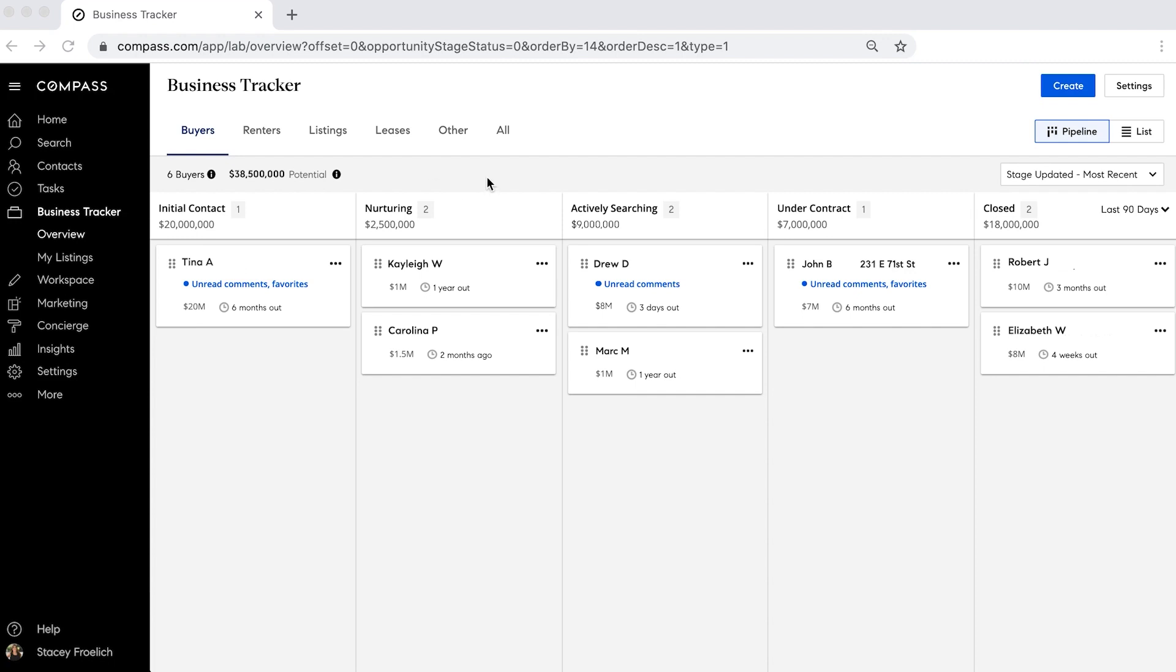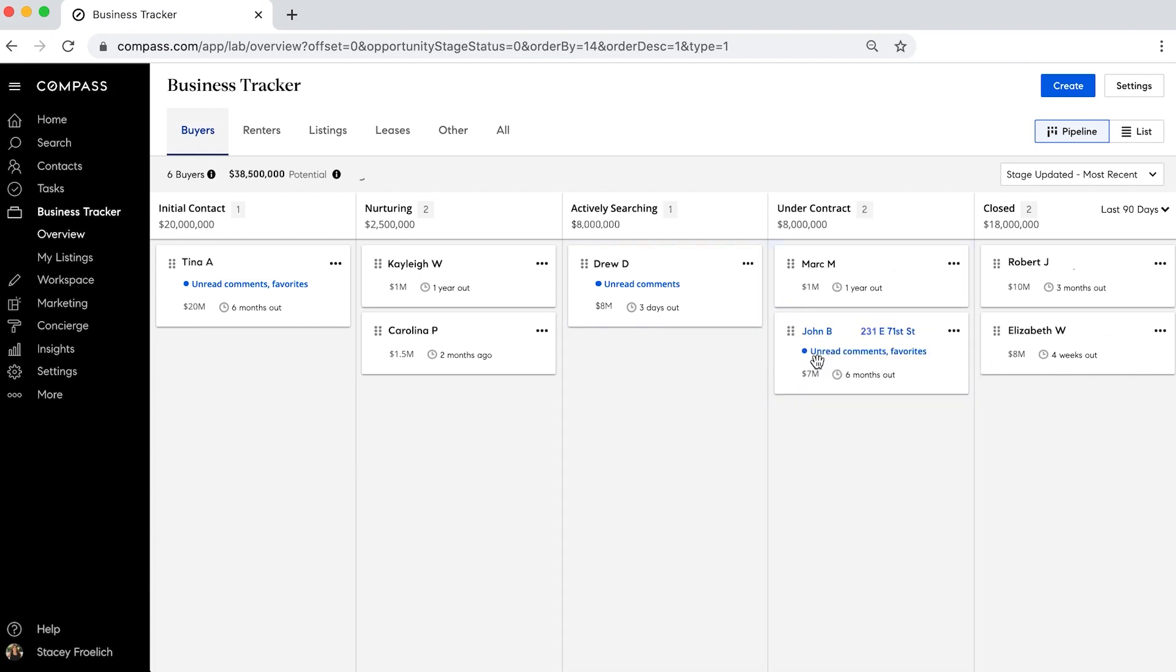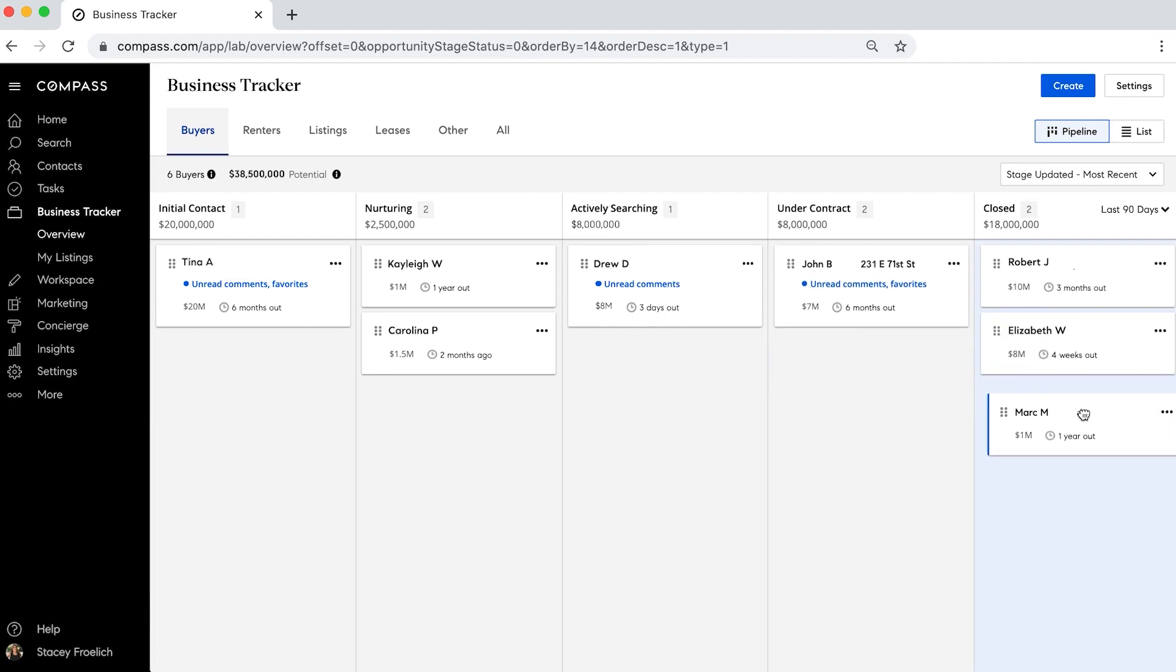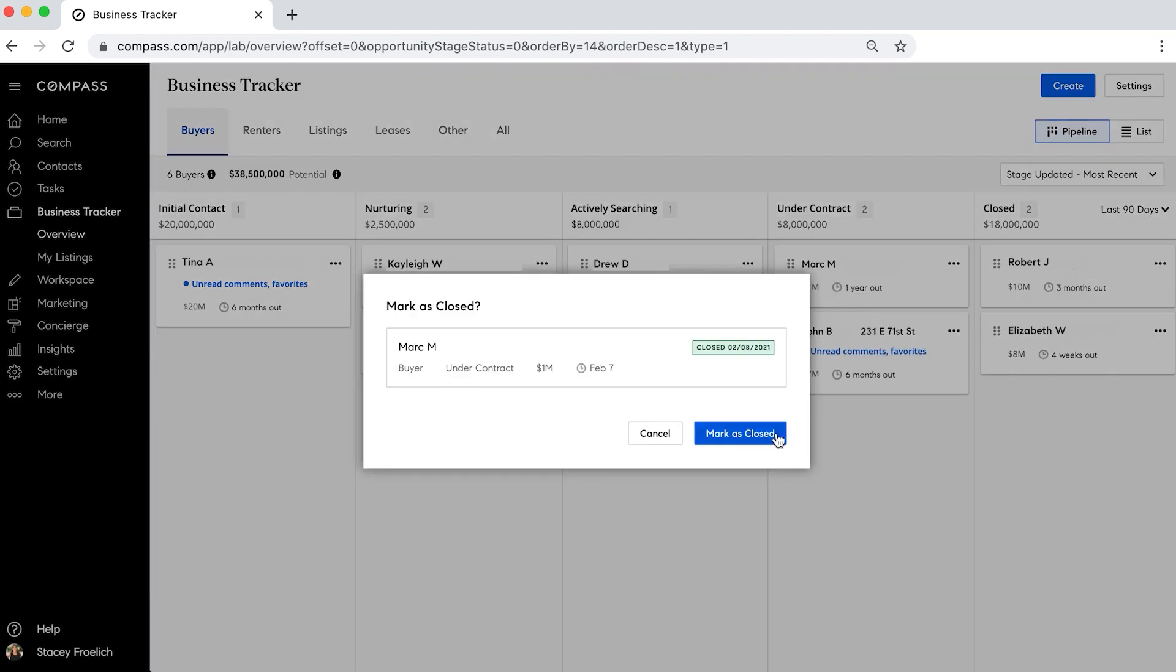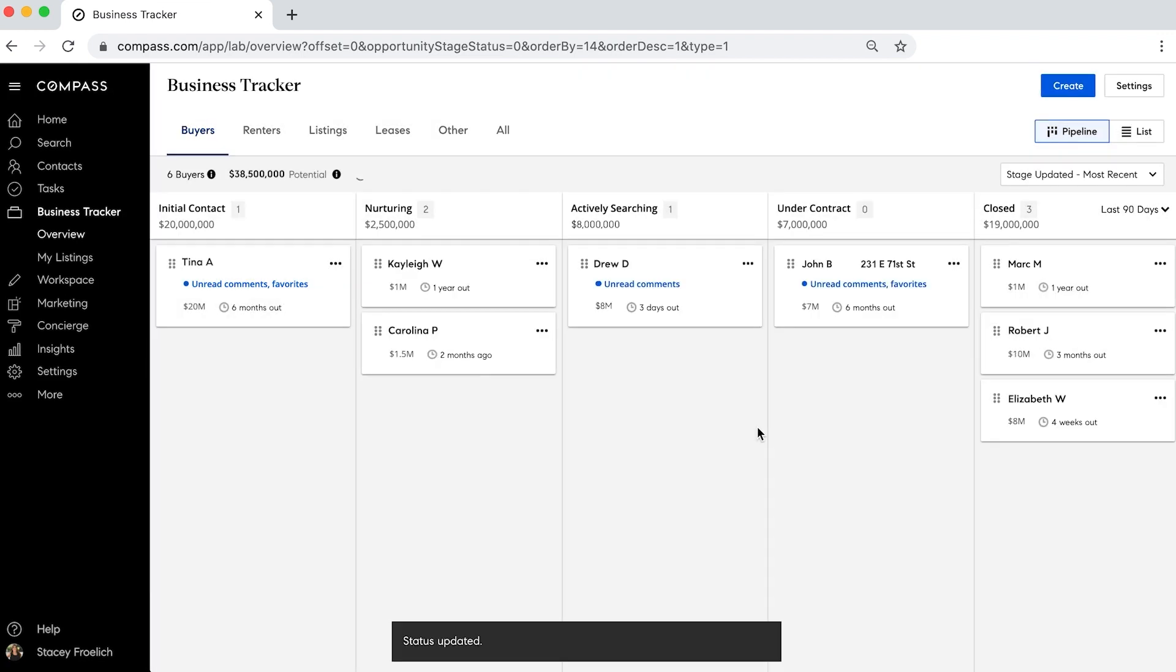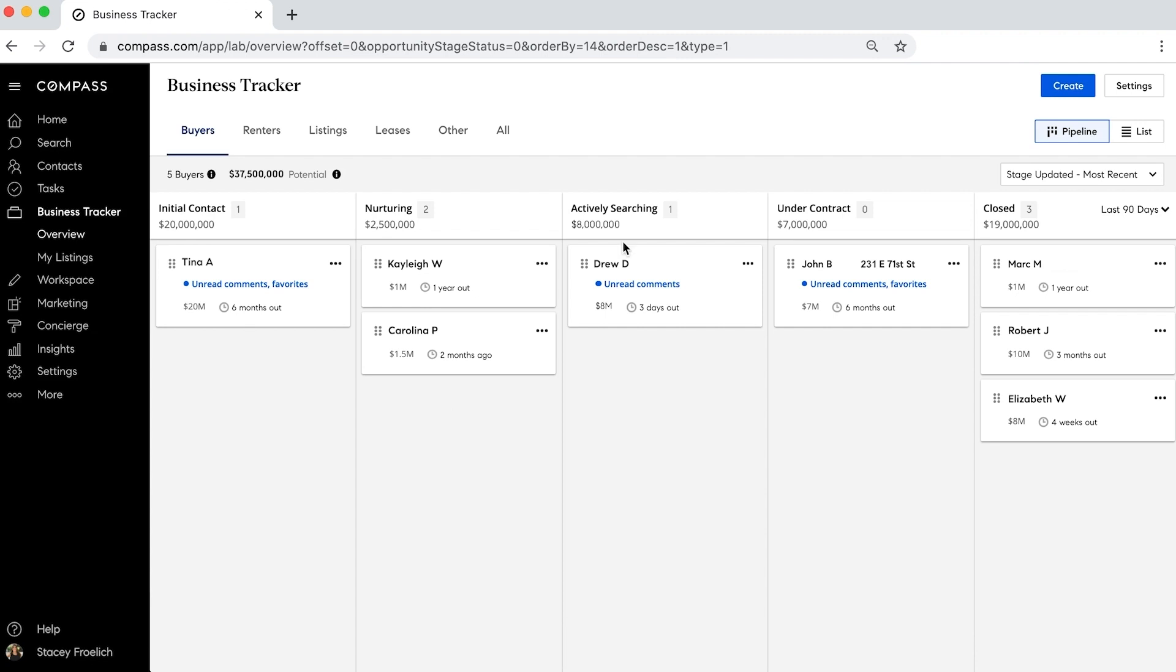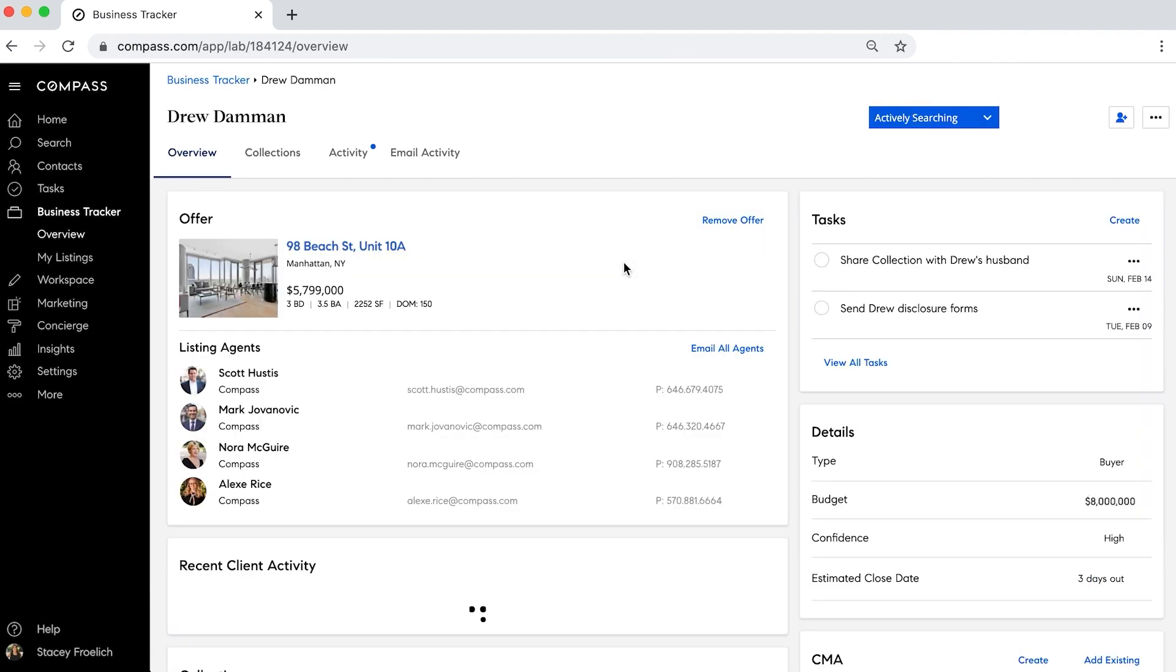I can move them around, and it automatically updates. If our client goes from actively searching to under contract, we can move them over, and the numbers change. Or maybe they go from under contract to having sold. Then we can mark it as closed, and the whole tracker continues to update.